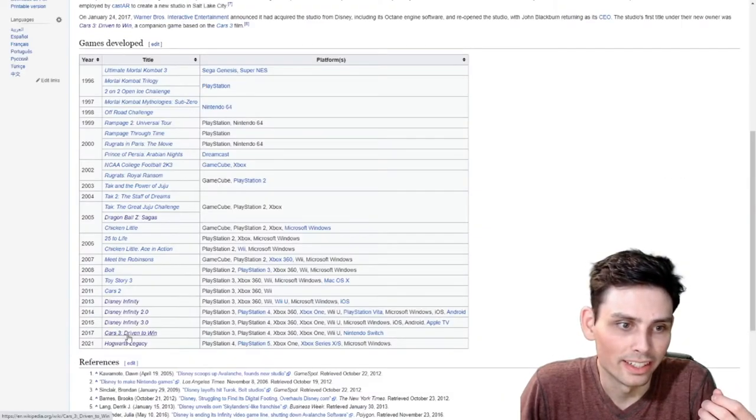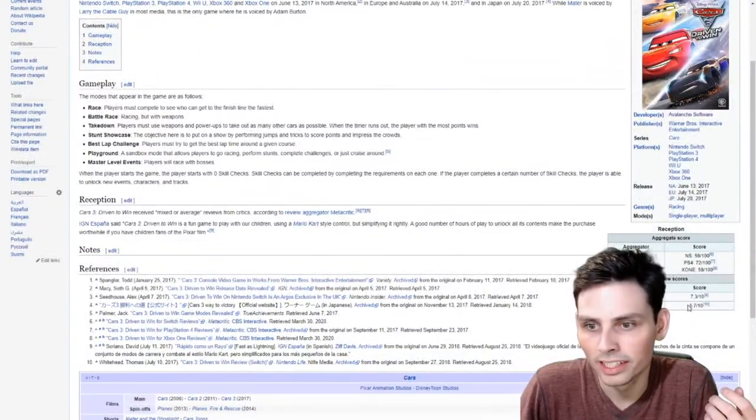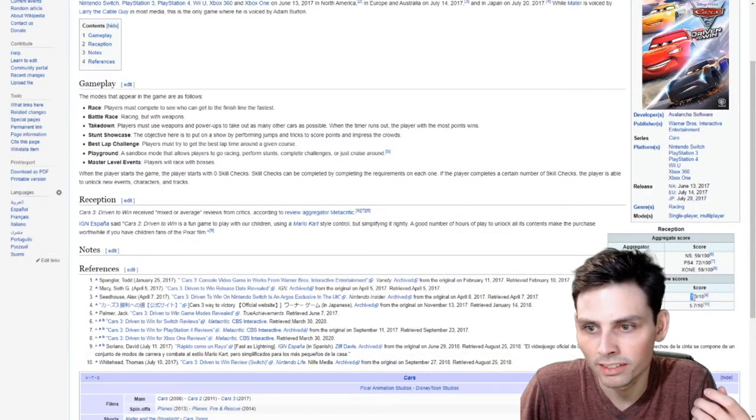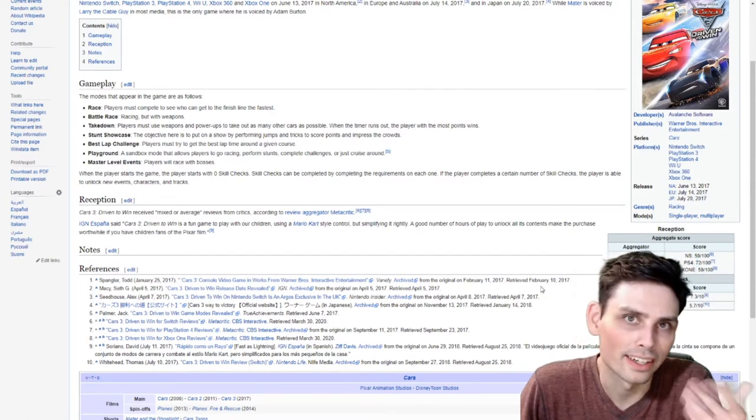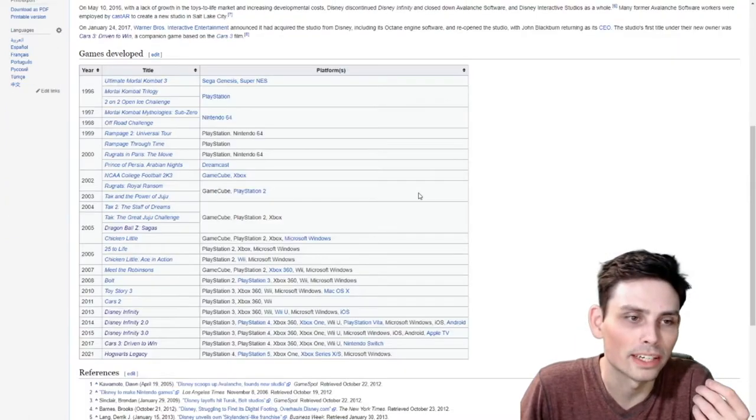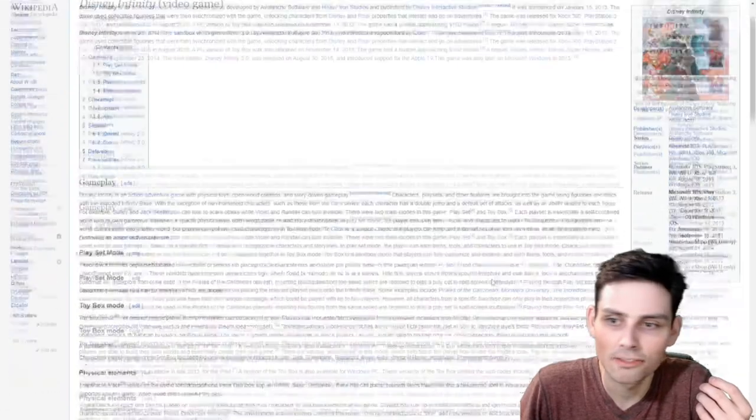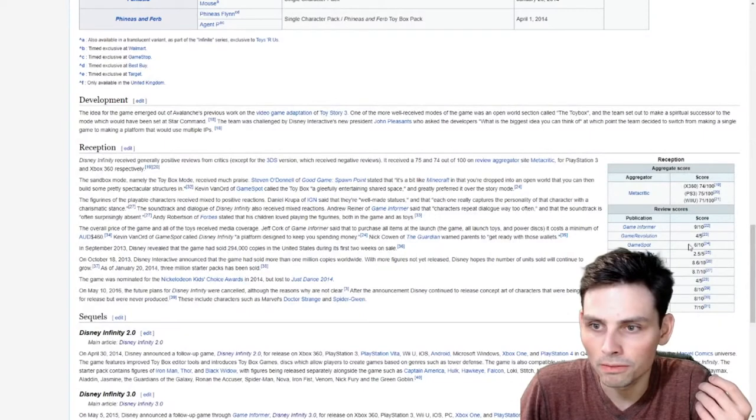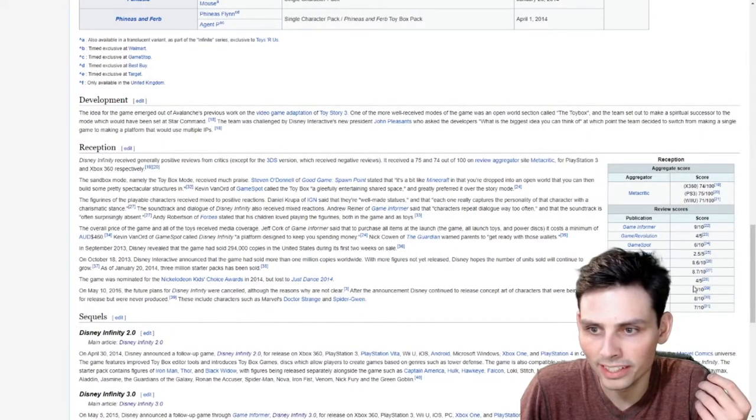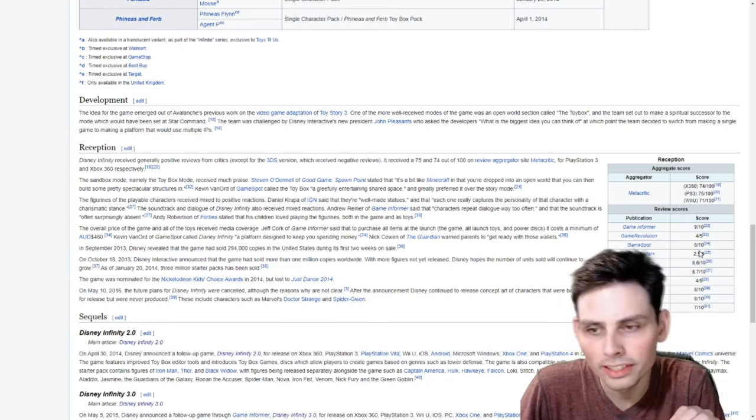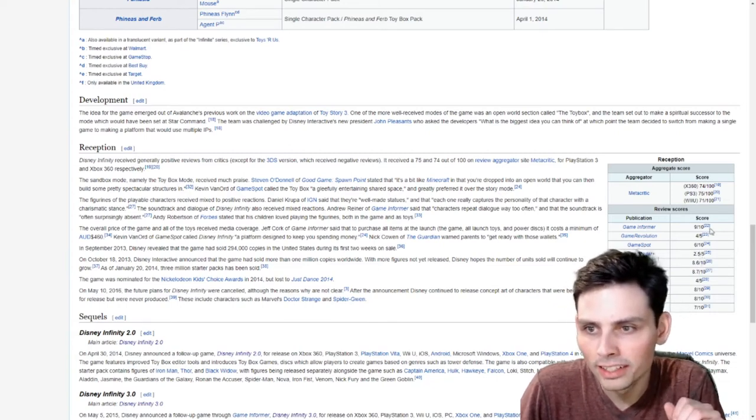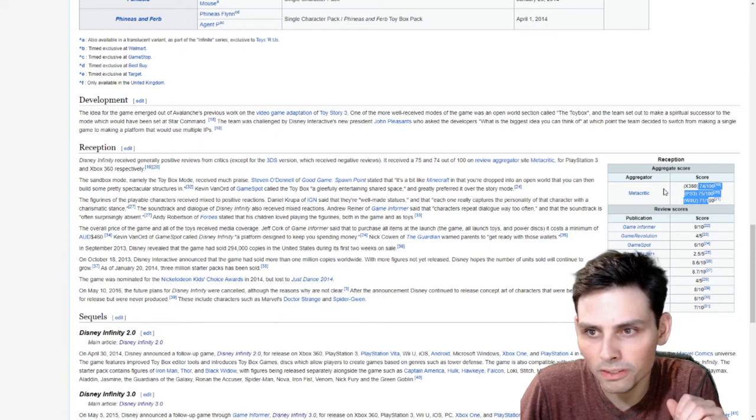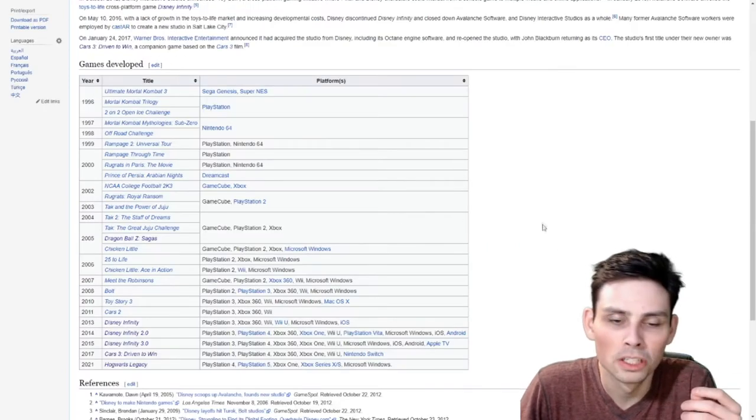Cars 3? How'd this one do? Ooh, 5.7, 7.3, 59, 72, 59. Okay, not quite as highly rated. How did the first Disney Infinity game do? Like, 9, 4 out of 5. 6 out of 10 is not great. 2.5 out of 5 is not great. But for the most part, it's like 8-ish, 7 or 8. 75 is on Metacritic. 71, 74, 75. Not the worst thing ever.